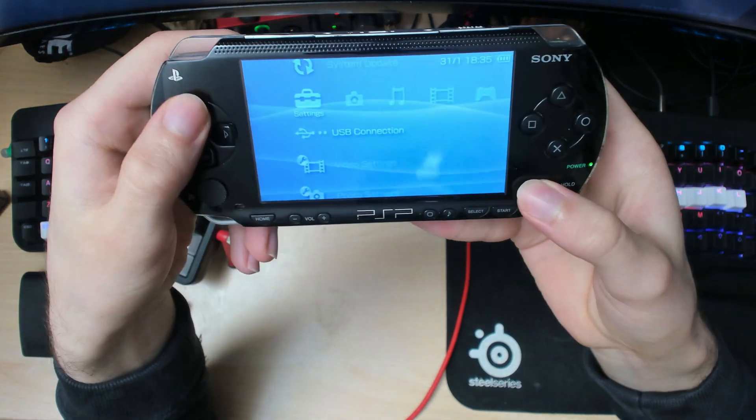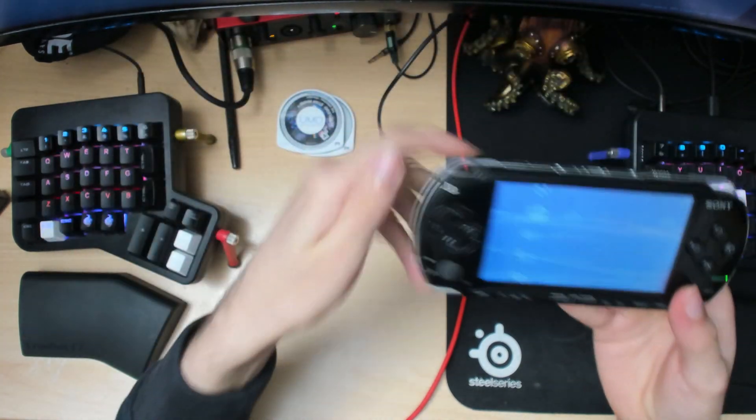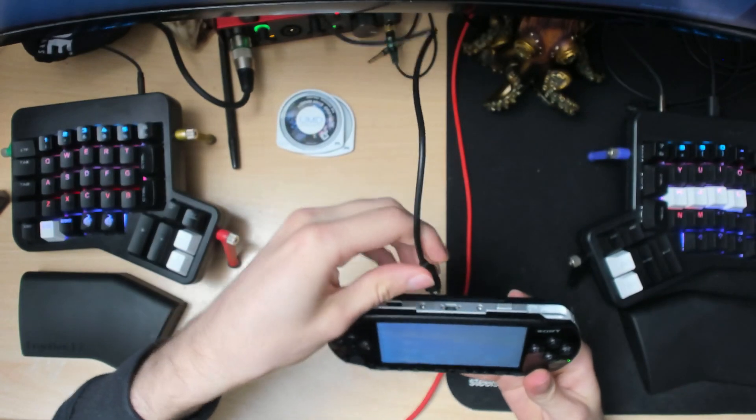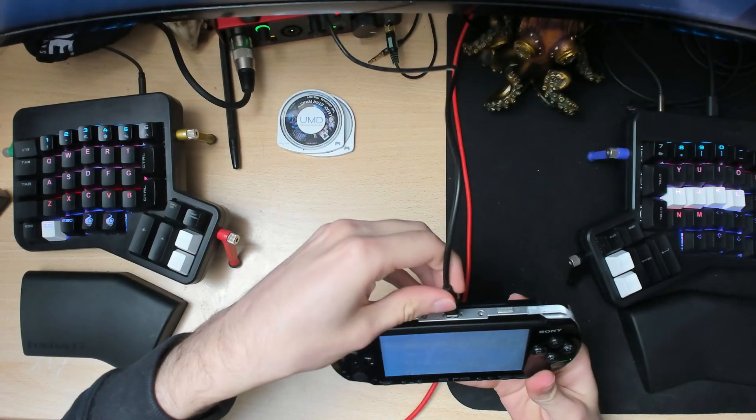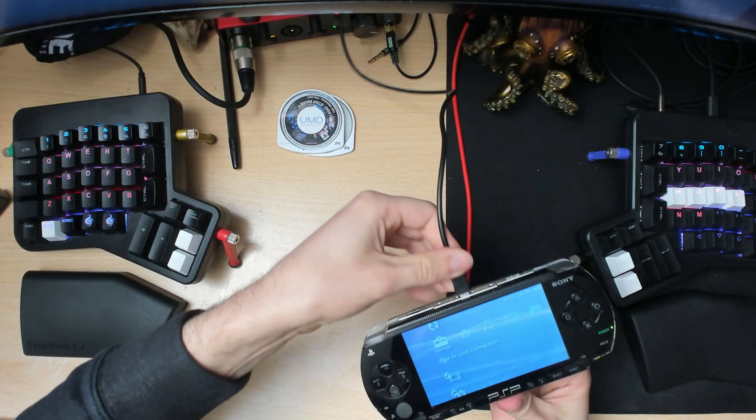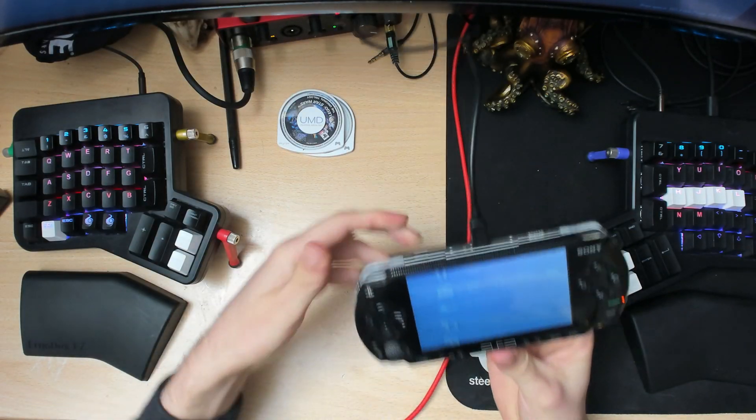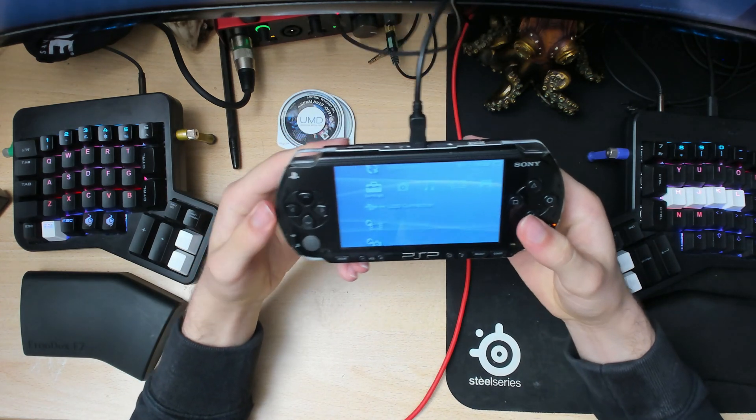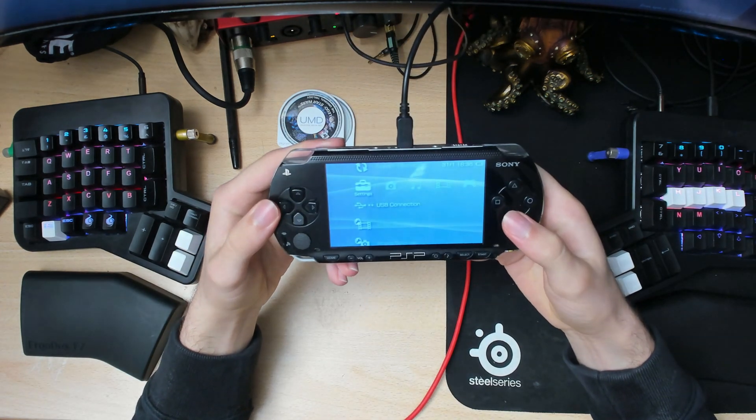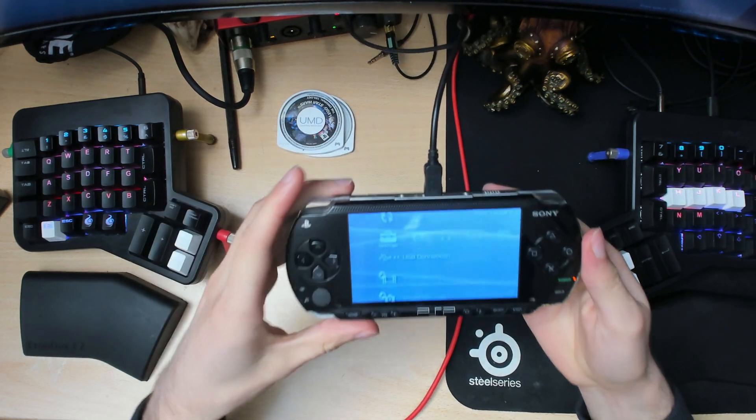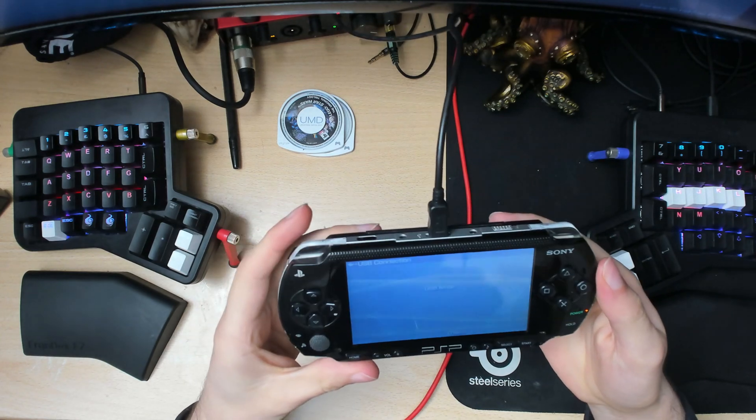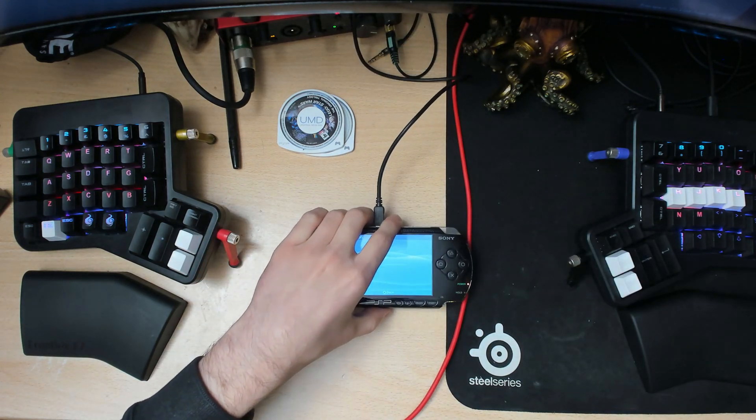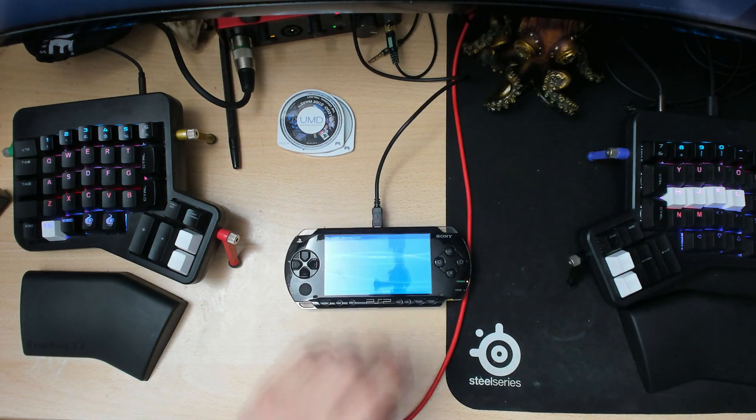Now go into USB connection and plug in your USB cable to your PC. Click USB connection and then go back to your computer.